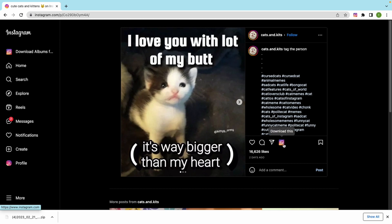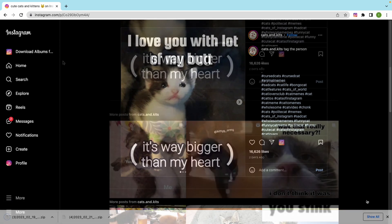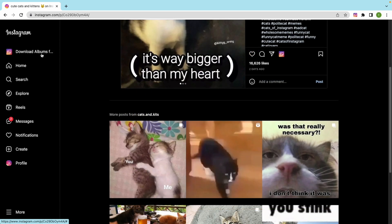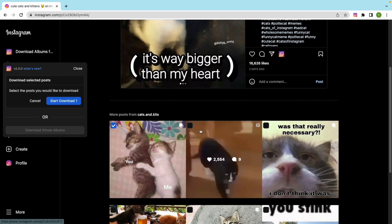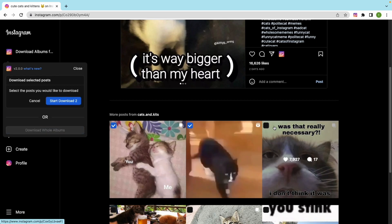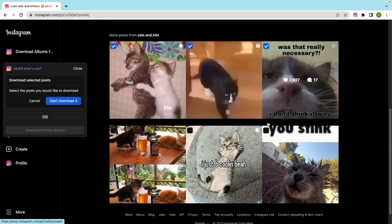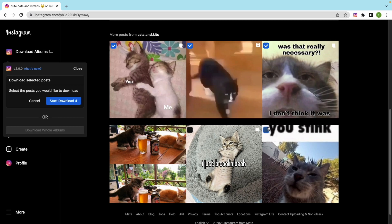Let's try again. You can also choose the images you want to download and download them all together. It's very simple.